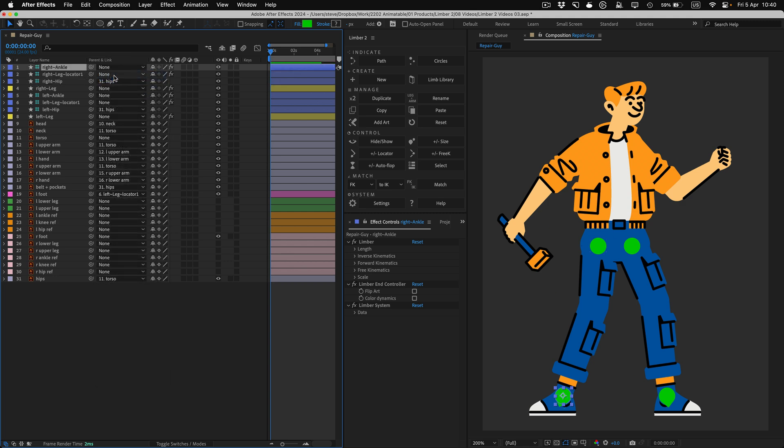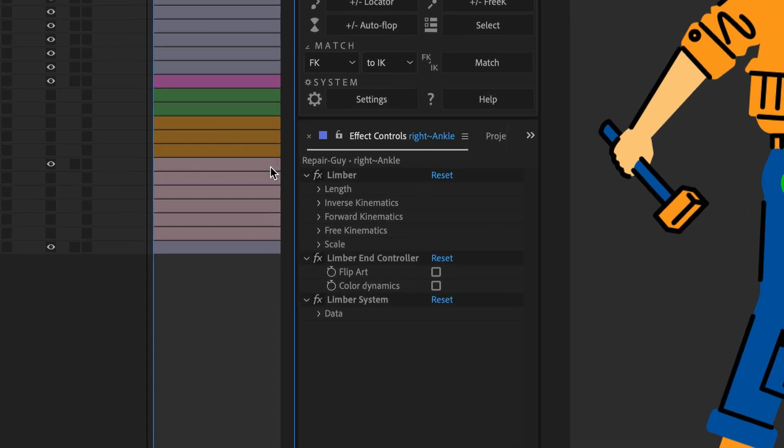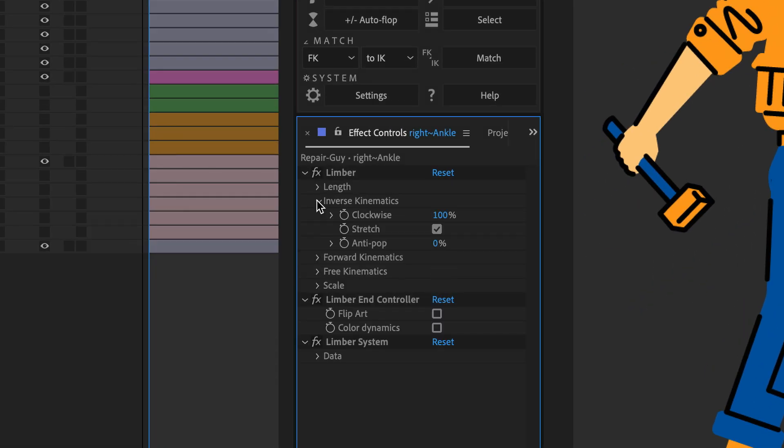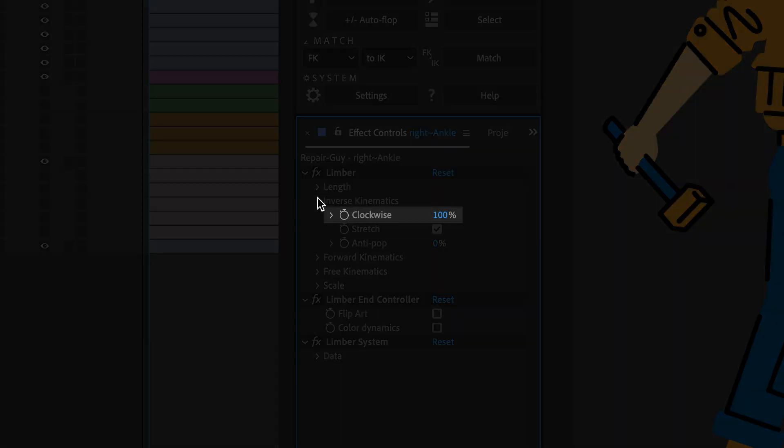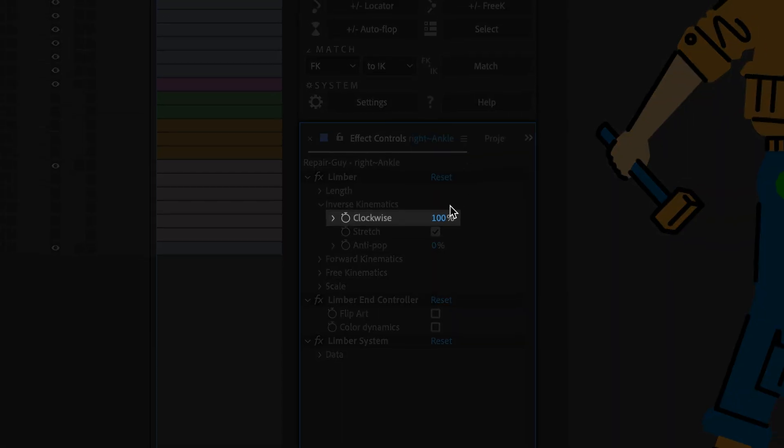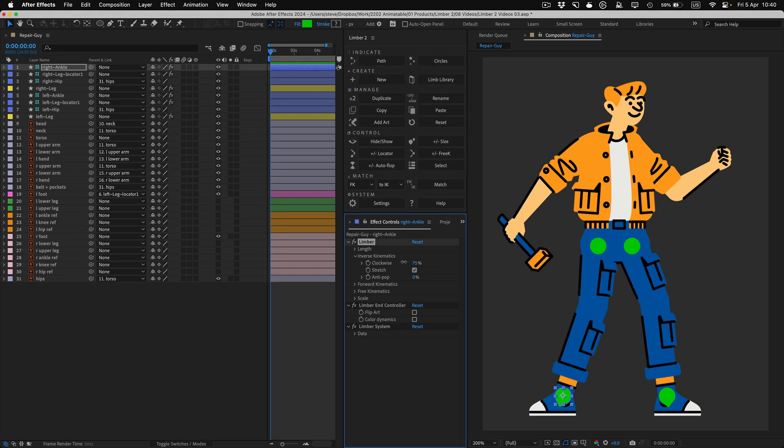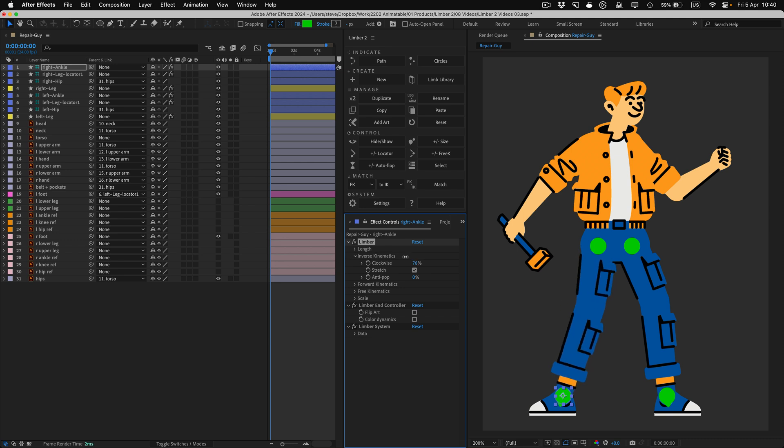The new limb doesn't bend out to the right side. To fix this, I need to adjust its Clockwise property in the End controller. Clockwise can be keyframed, but it's usually set to either 100% or negative 100%.